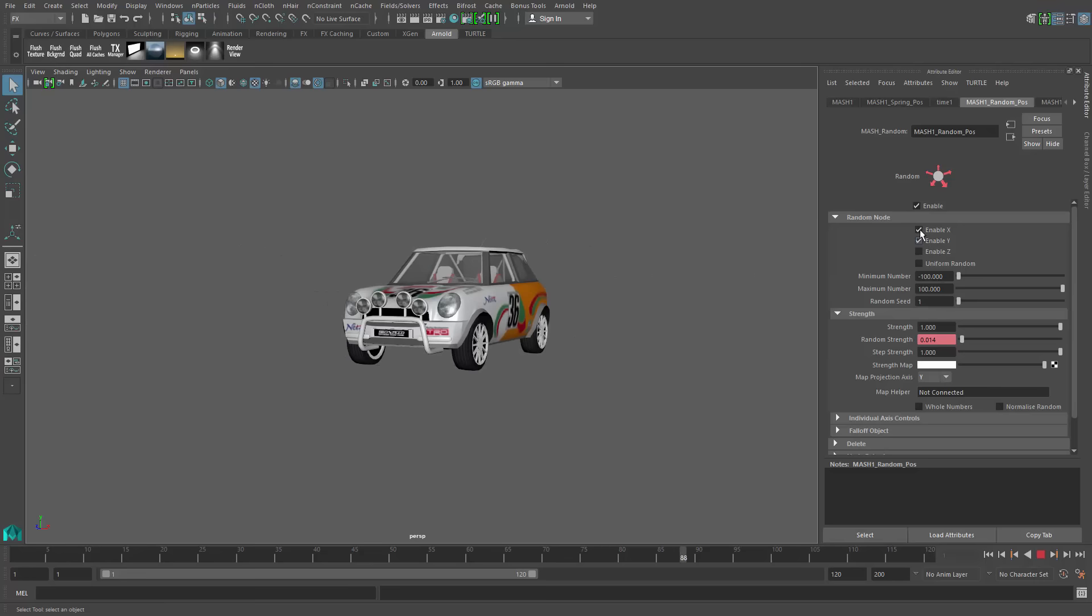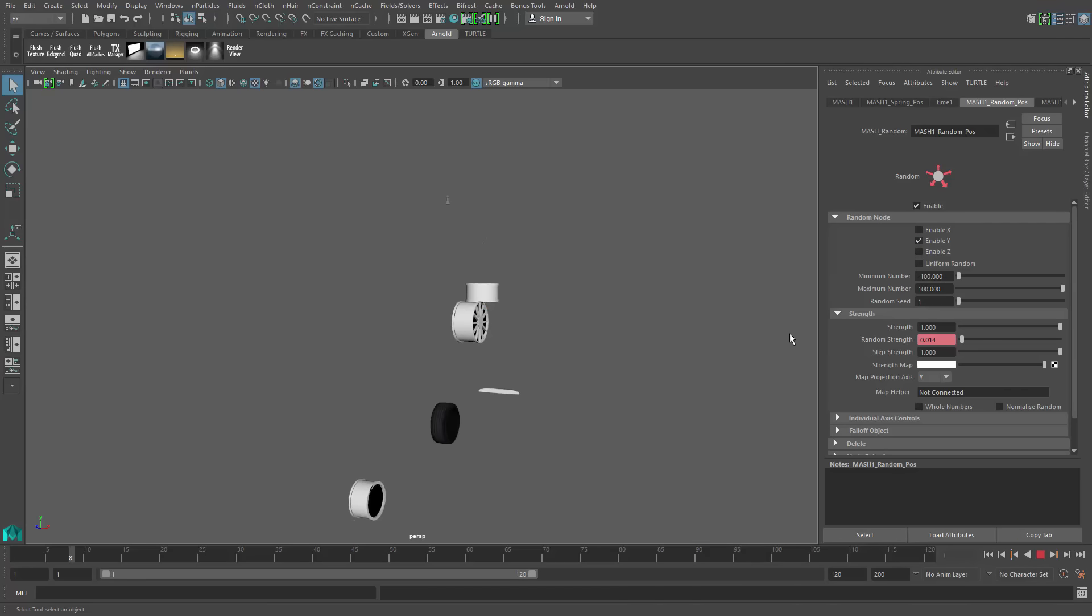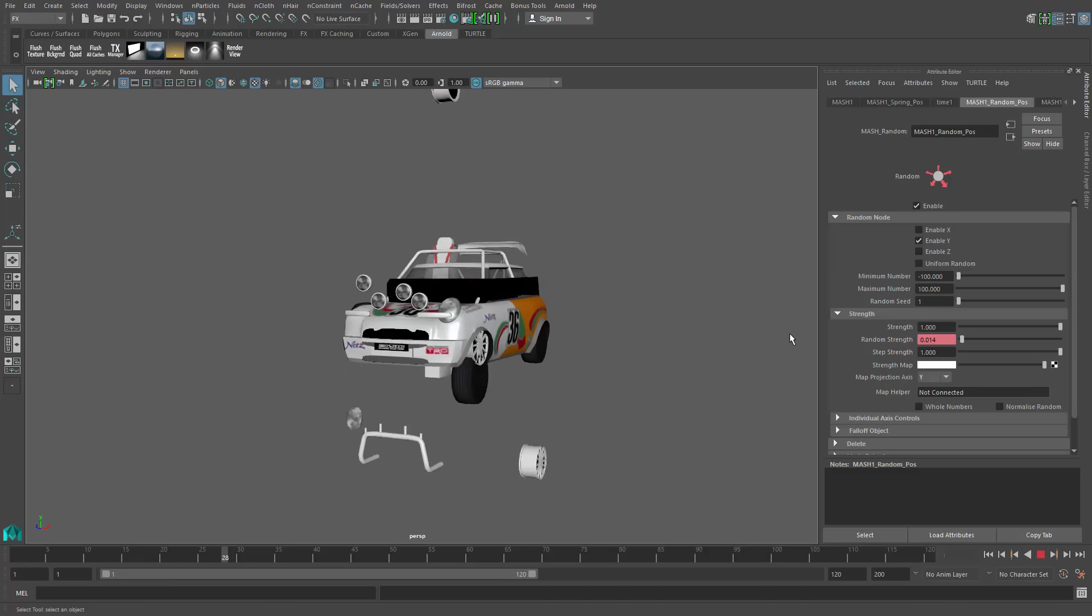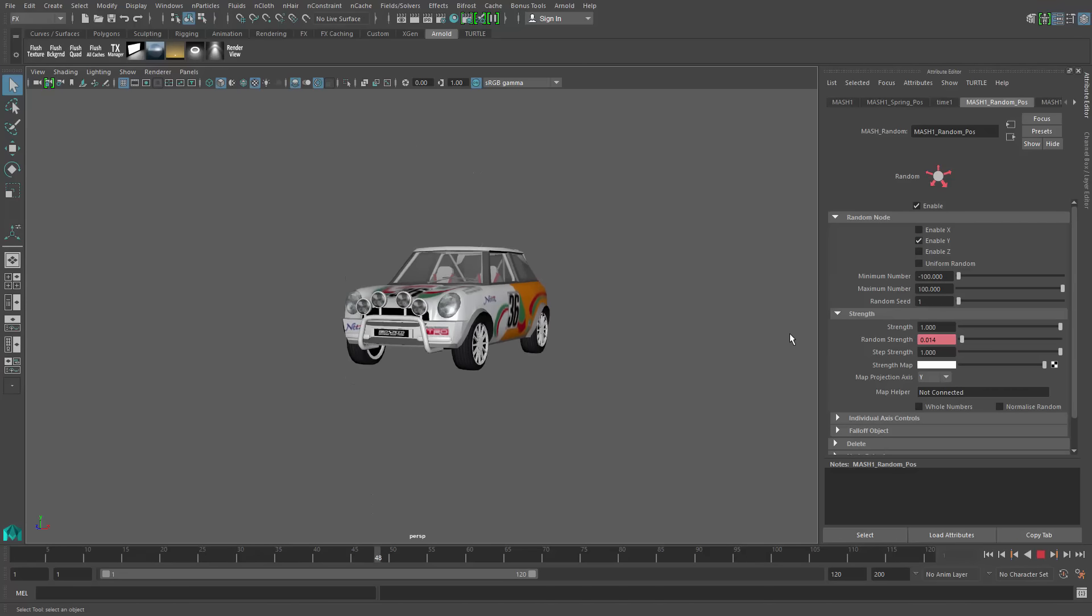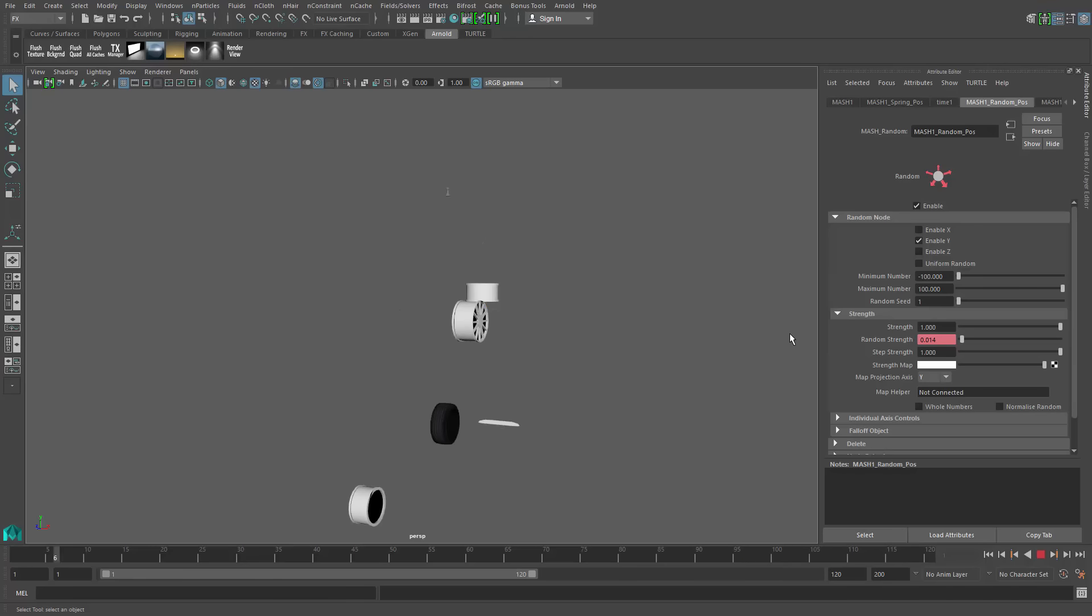If we decide, well, you know what, let's just go in the Y direction, just by doing the opposite, we can turn off X and enable Y and we have a totally new animation.